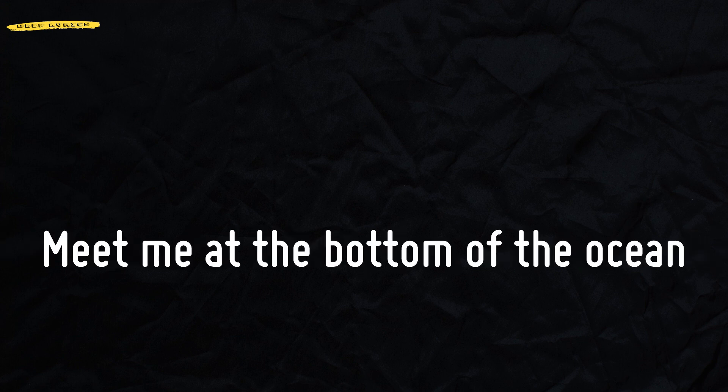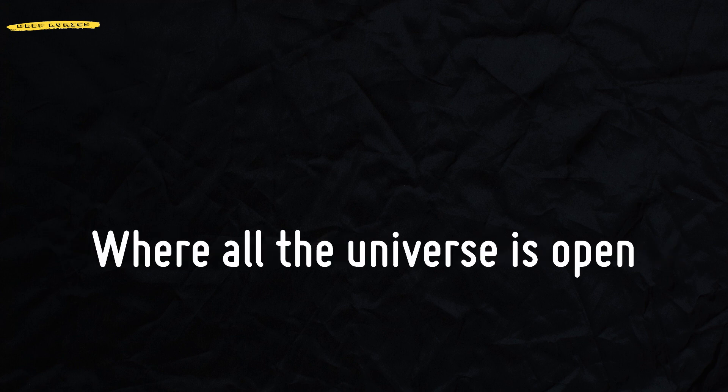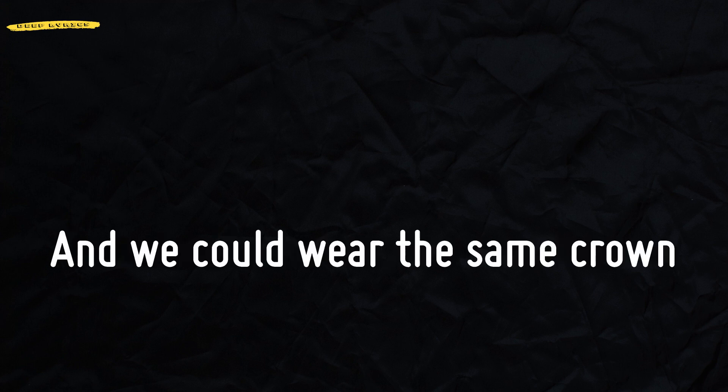Meet me at the bottom of the ocean where the time is frozen, where all the universe is open. Love isn't random, we are chosen. And we could wear the same crown. Keep slowing your heart down. We are the gods now.